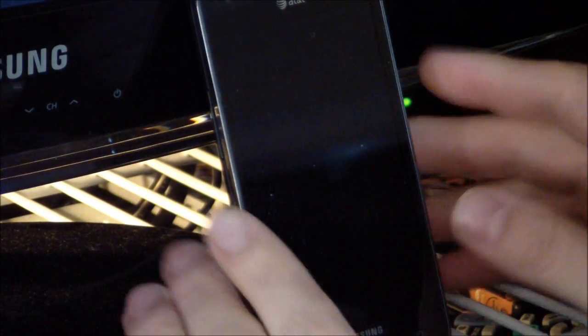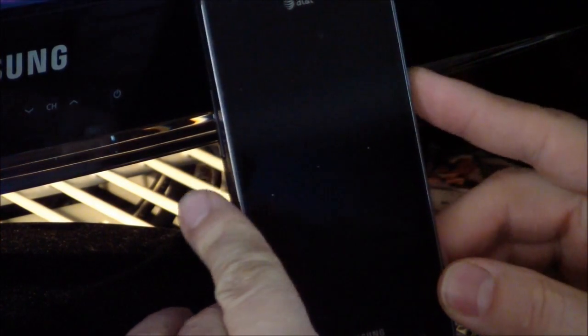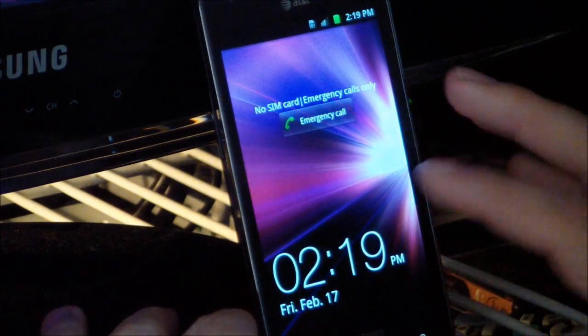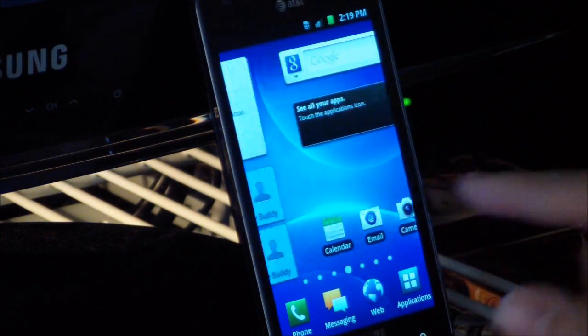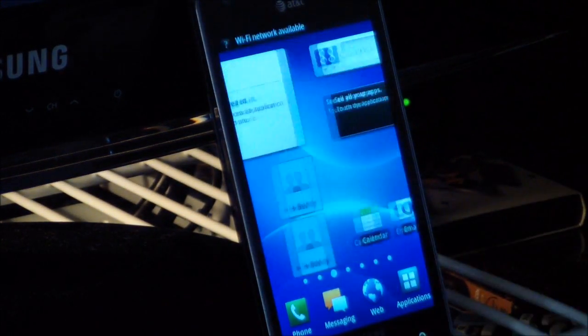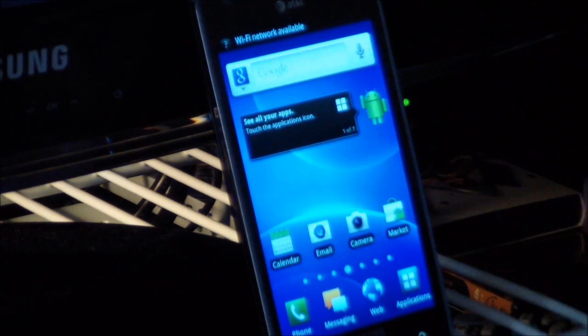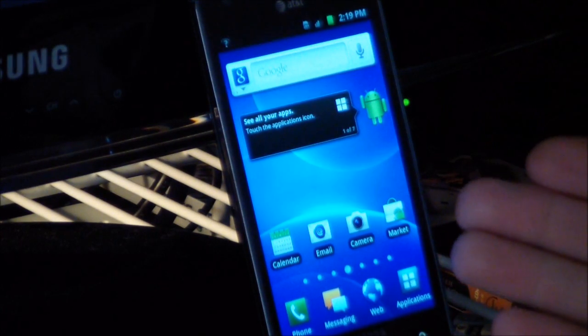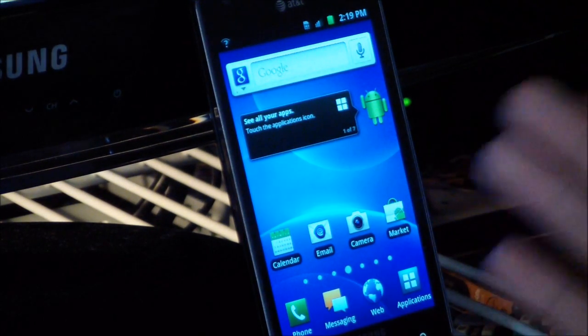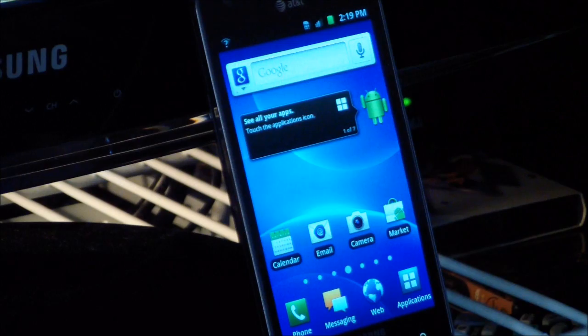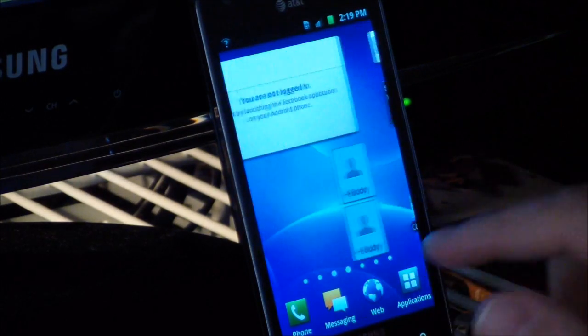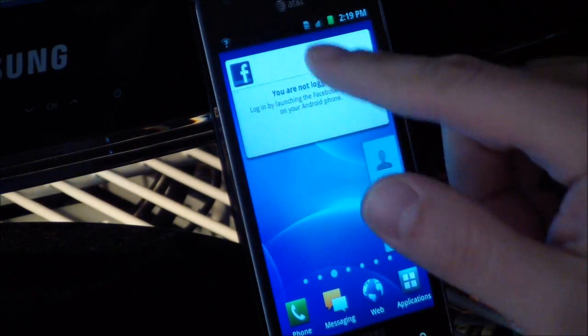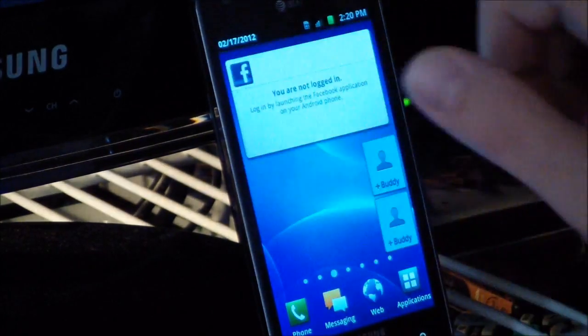All right guys, so this is a brand new way to root your device. My device here is completely stock. This is exactly like it would be if you pulled it out of the package and turned it on.